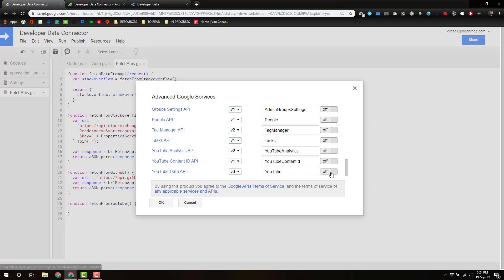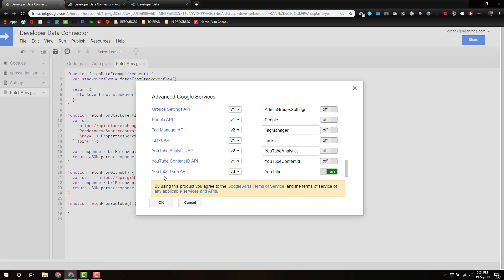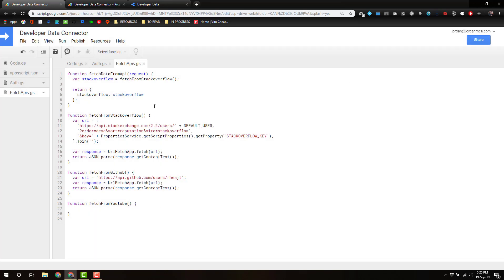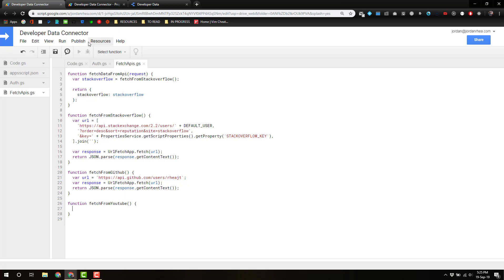If I open up that advanced services modal, all we can do is just turn it on, click OK, and we are done. It used to be a whole process of actually going into the cloud platform project and adding APIs.